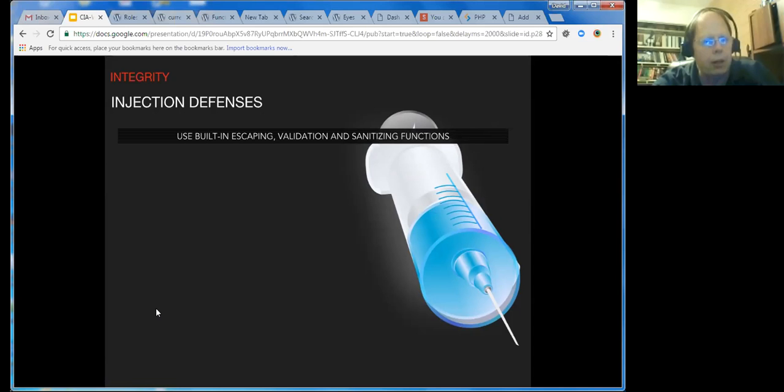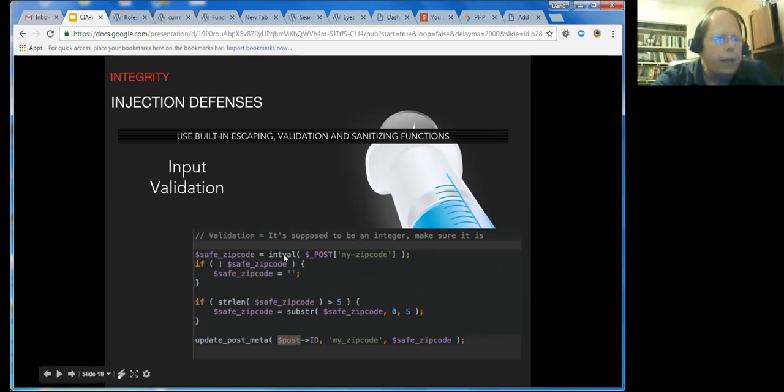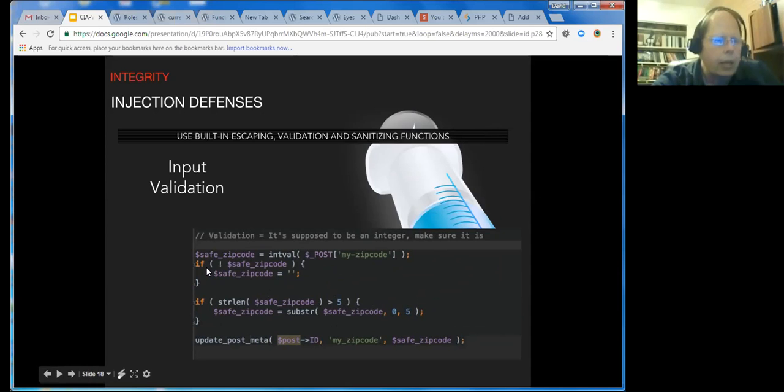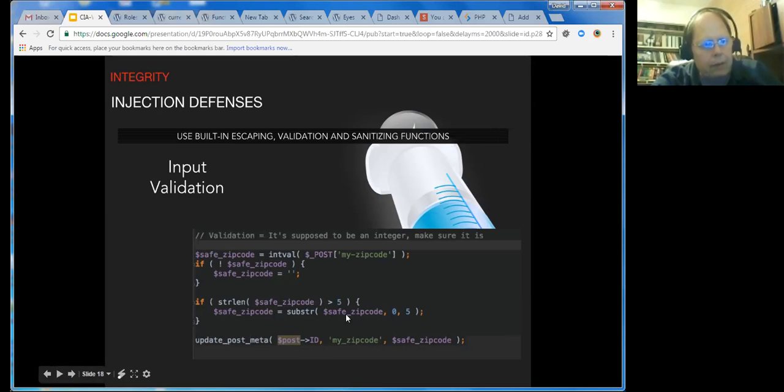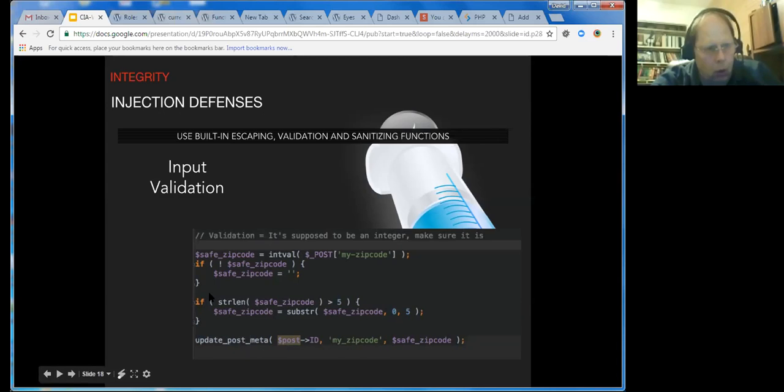Input validation - validation basically says you check to make sure that it is what it's supposed to be. Let's say we have a zip code, just the five-digit zip code. We say, okay, is it an integer? If it's not an integer, blank it out. If it's longer than five, only take the first five strings. This is an example of validation. Then you might update your database with the zip code. The point is, in your plugin or theme, make sure that any user input is validated in some way and or sanitized.